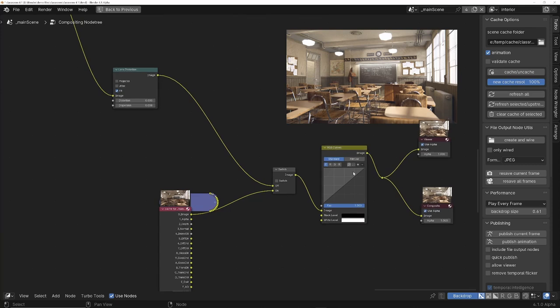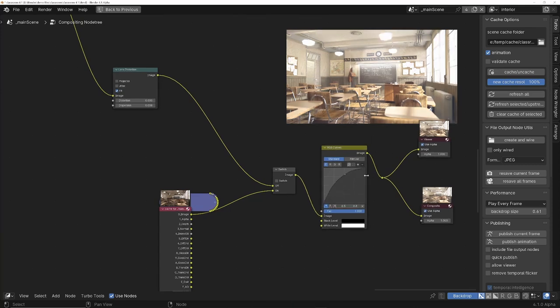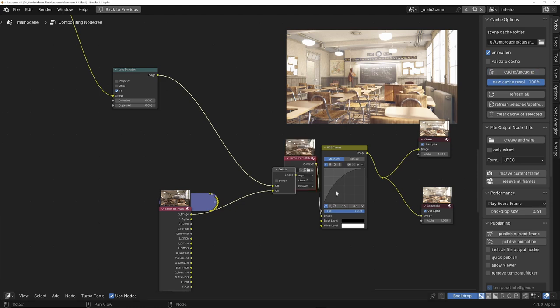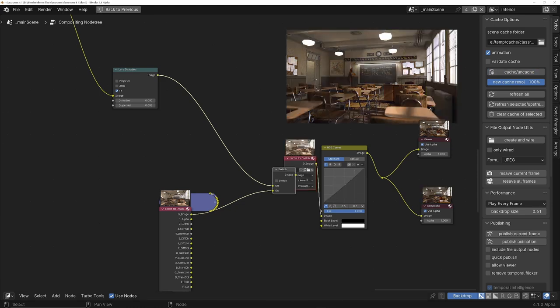In the compositor, there's a full caching system. As you can see here, without the caching system, every time I tweak a node, I've got to wait for the expensive nodes to recalculate. But as soon as it's cached, it will just work instantly.